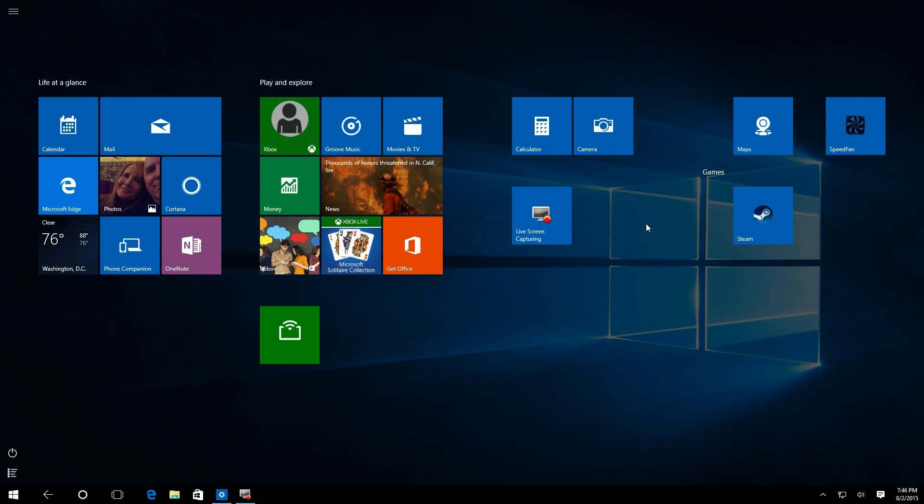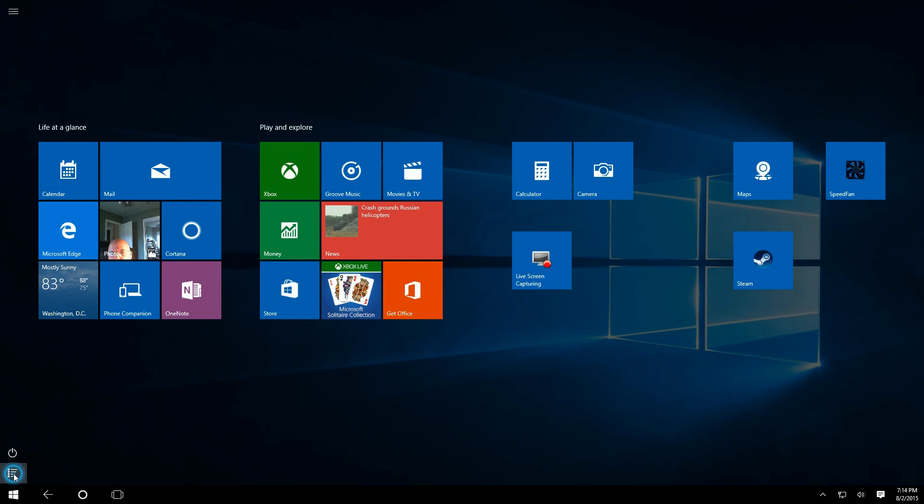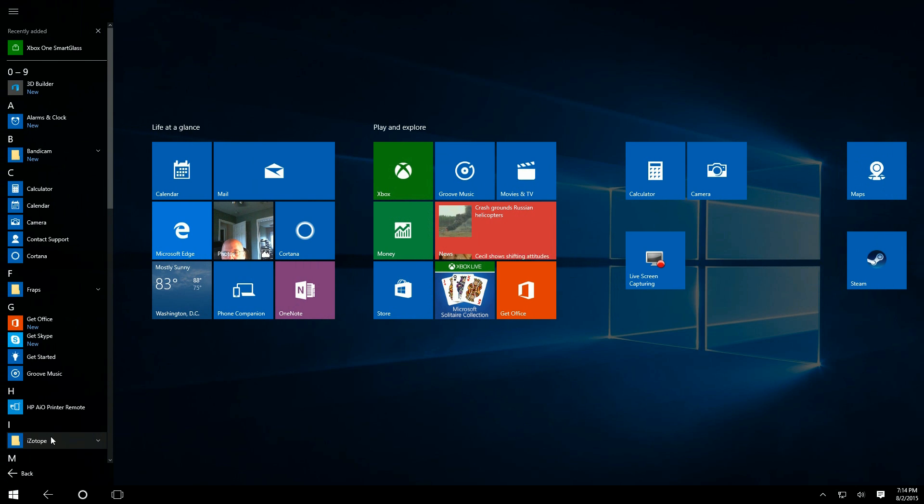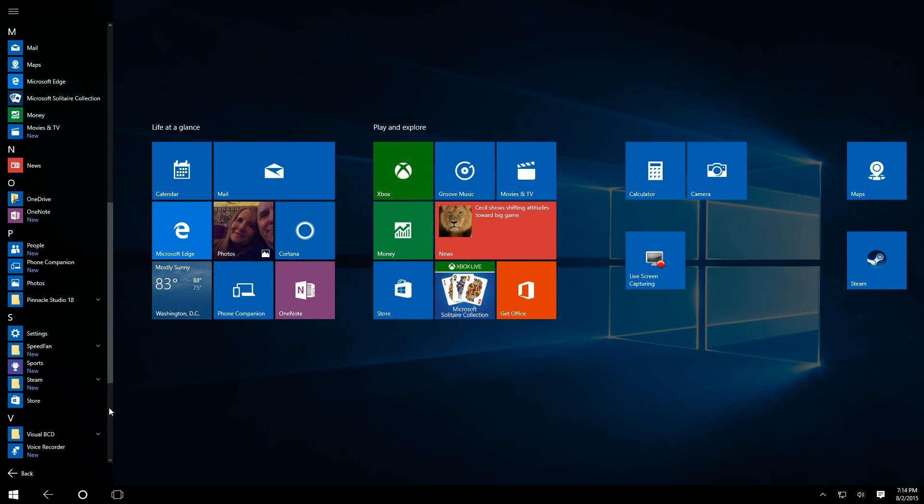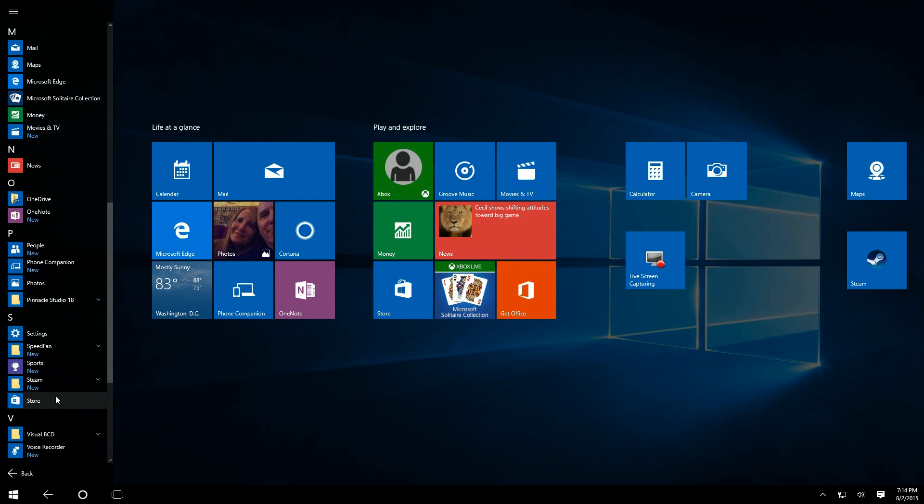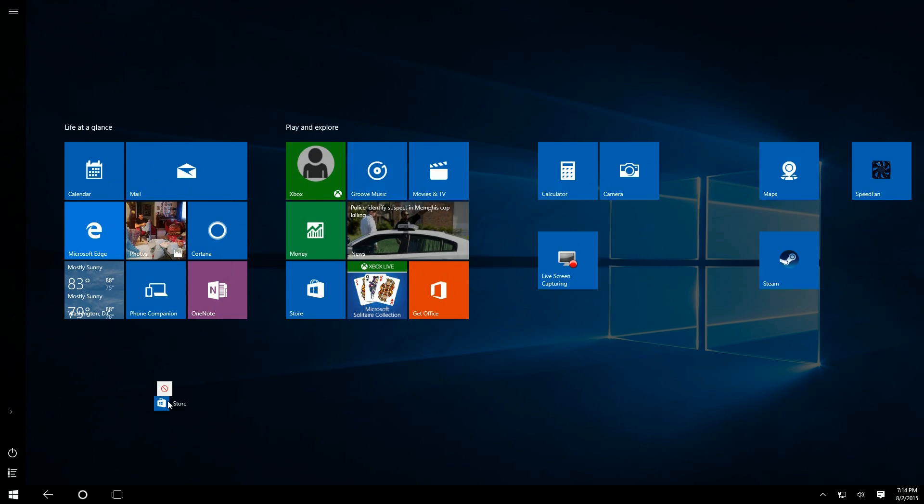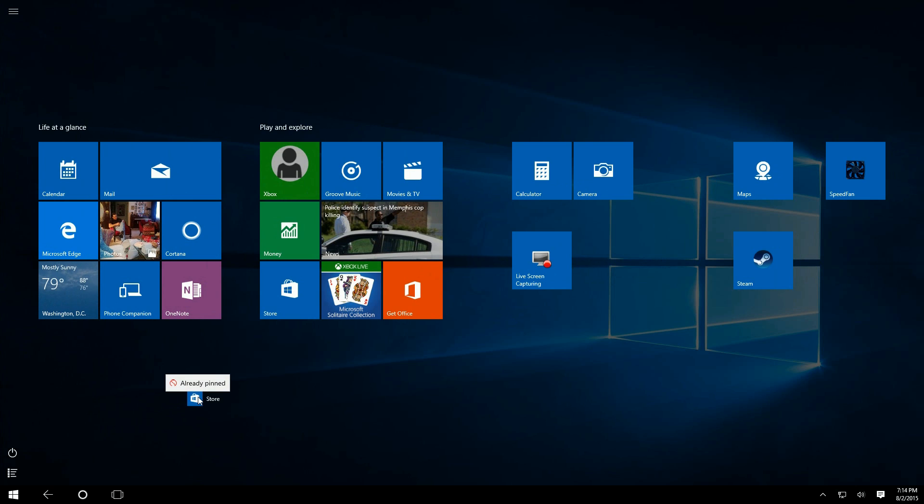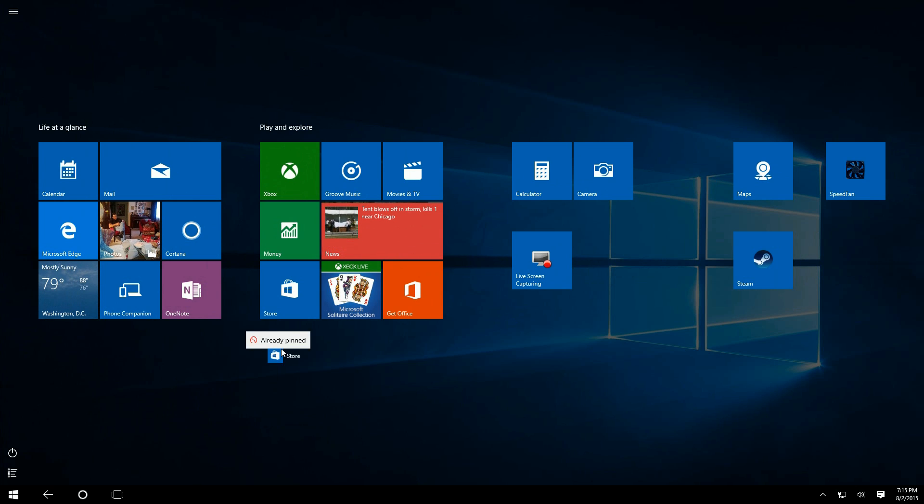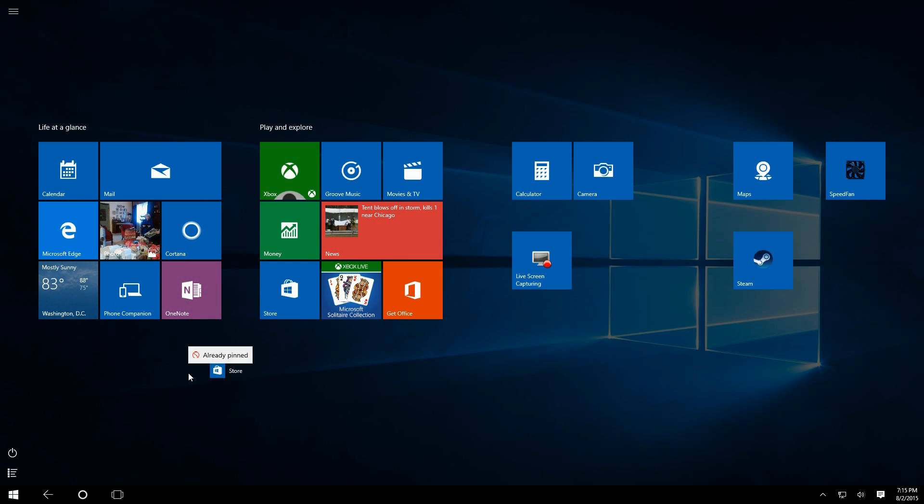Now let's go grab something else, but this time we're going to grab something that's already installed. We're going to go out there and grab, let's say, the Store. If we drag it over there, you'll see that symbol that says you can't do it, and it says already pinned.